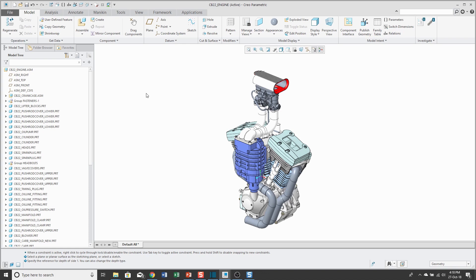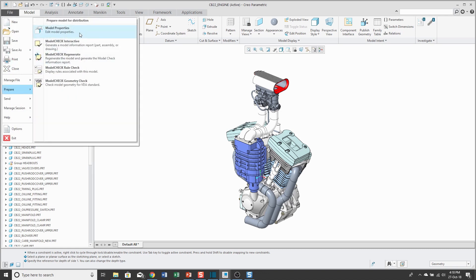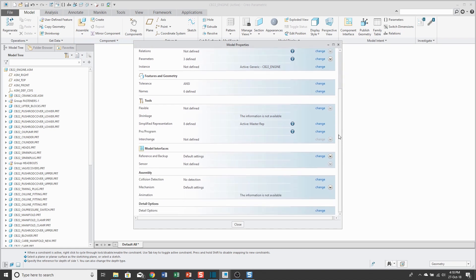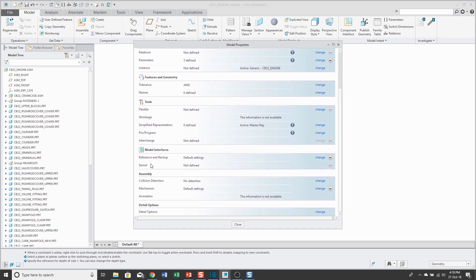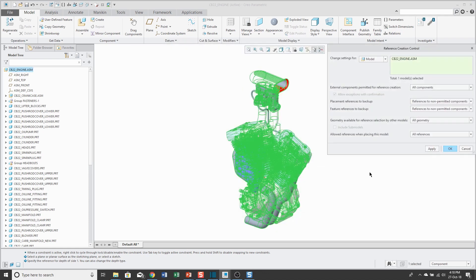There are a couple of different ways of getting to this dialog box. You can go to File, Prepare, Model Properties, and in this dialog box you can scroll down. There's a line that says Reference and Backup. If you click the blue Change hyperlink, that will open up the dialog box.